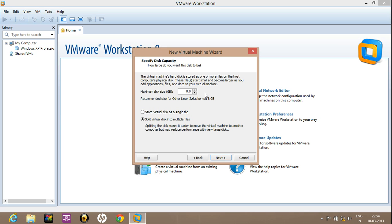Now here is an option of maximum disk size. It's 8 GB by default. You can increase as well as decrease this maximum disk space according to your needs, but make sure that you should not decrease it below 5 GB as it will hamper the performance of the operating system. Click on next.